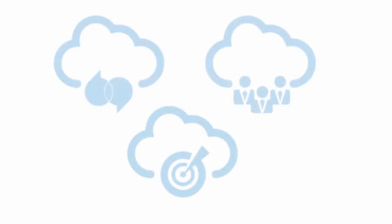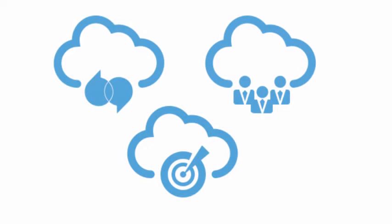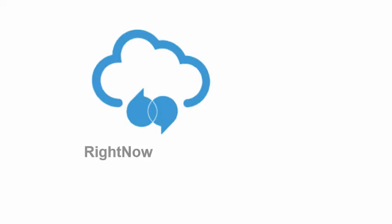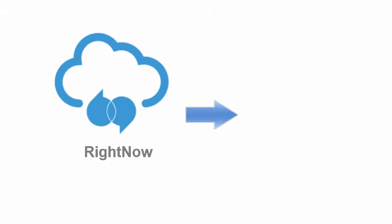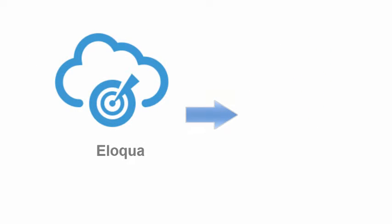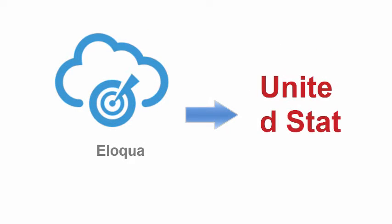Many applications use different values to mean the same thing. For example, RightNow uses the text US for the United States country code. However, Eloqua uses United States.